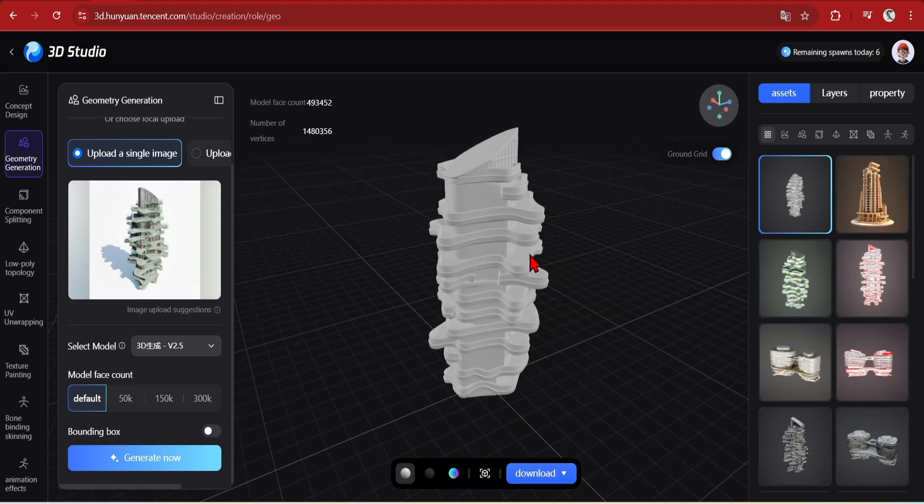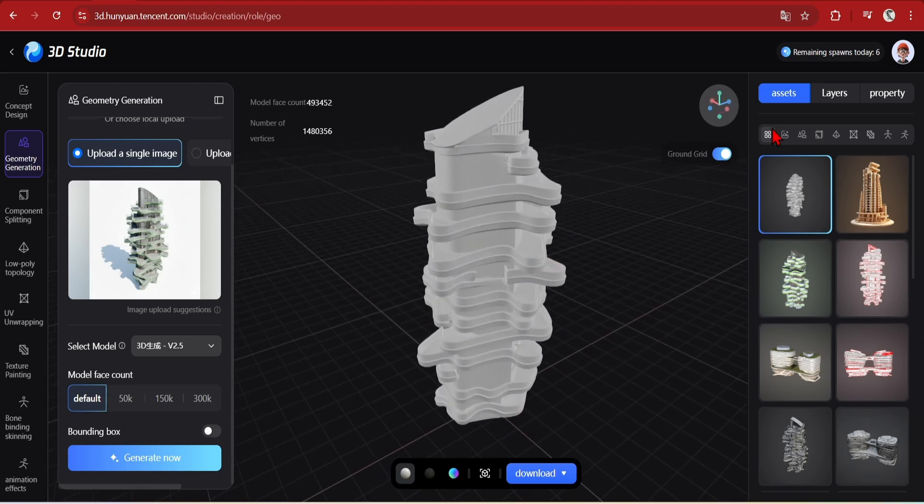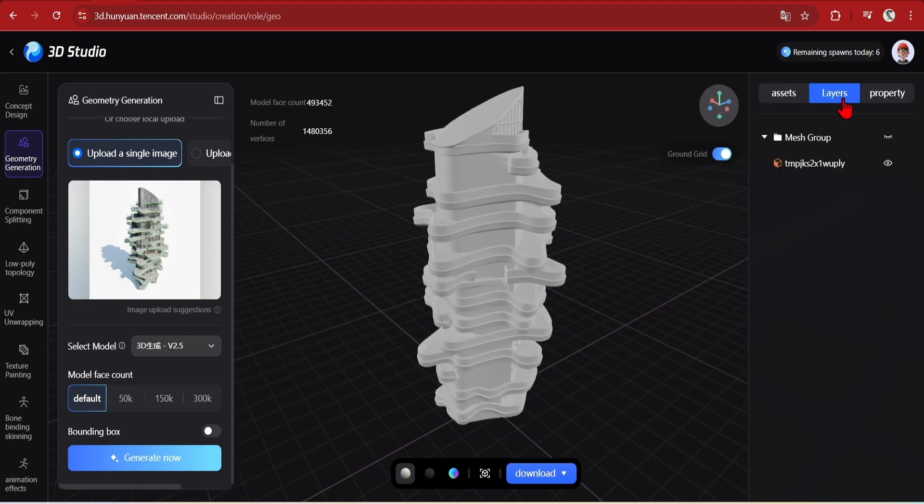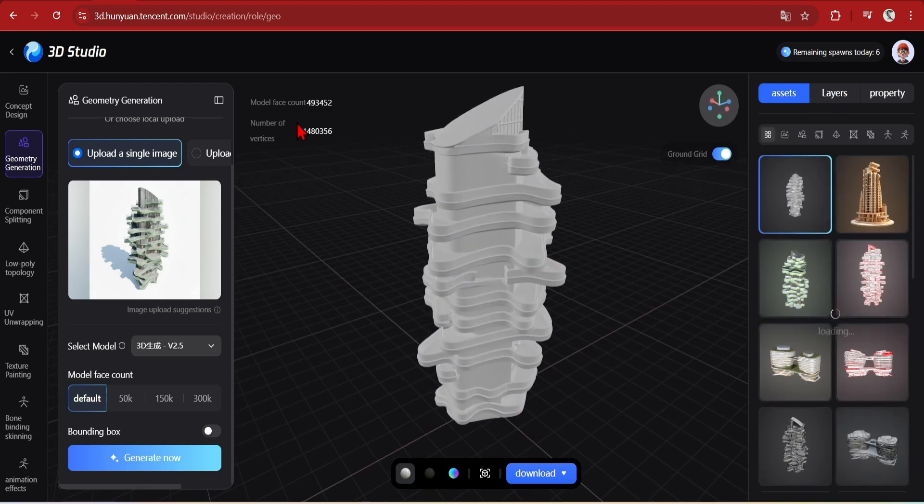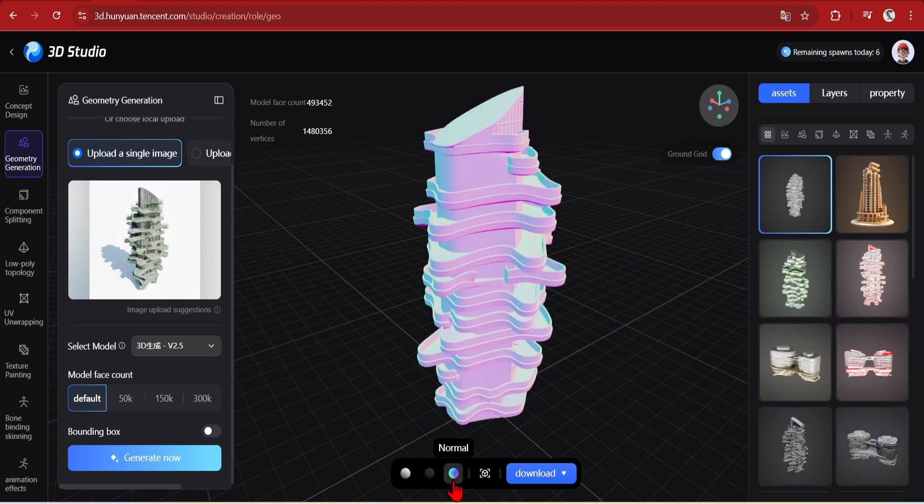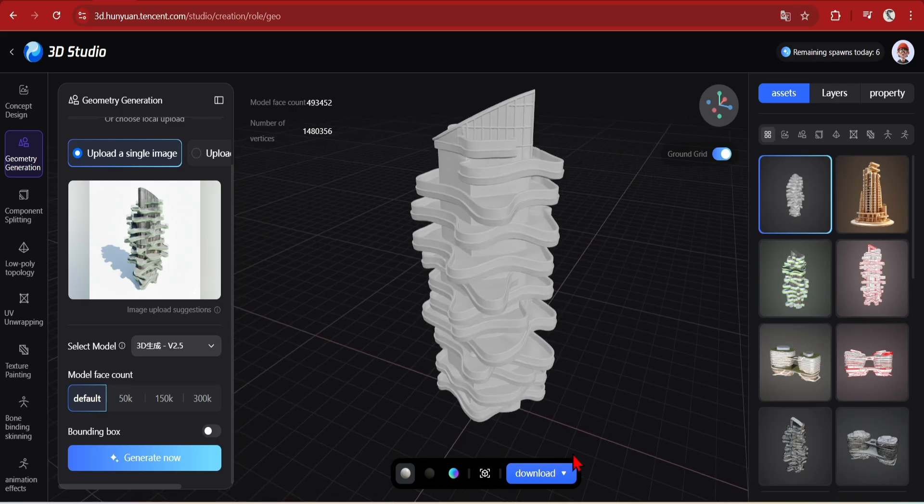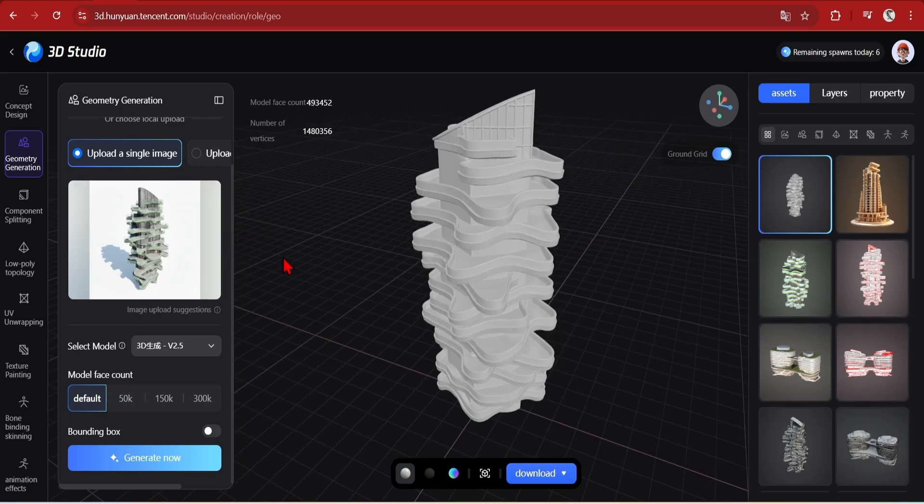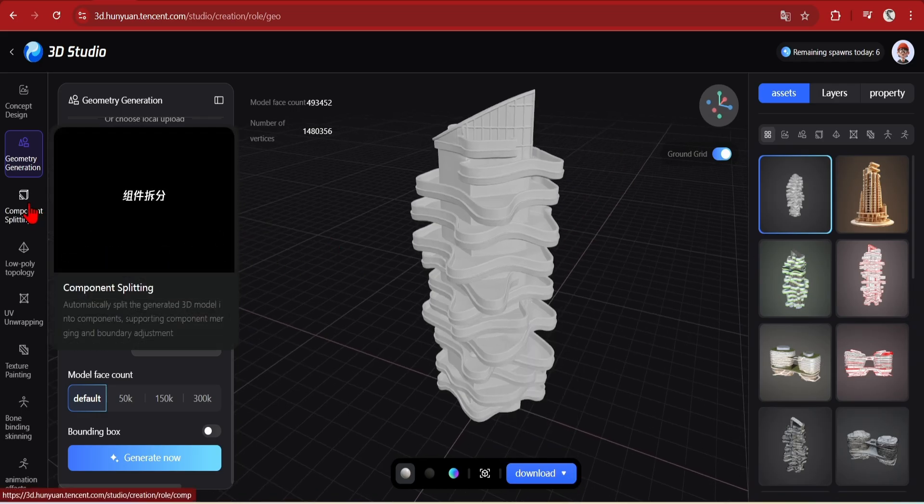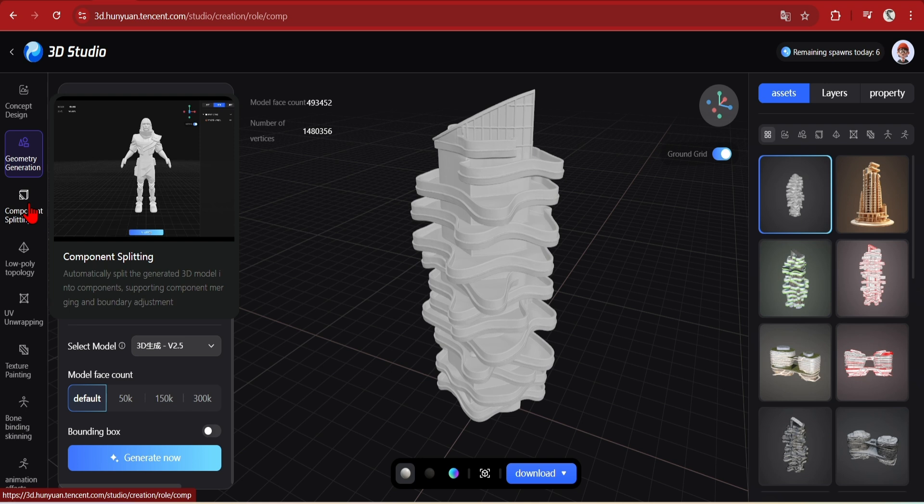But when generated, it will appear on the right side under assets, and you can spin around your generated model. The quality is very impressive, and the surfaces are very smooth, and it has generated all the balconies and levels surprisingly well. You can download this directly, or move on to the next step, which is the most impressive feature of all.